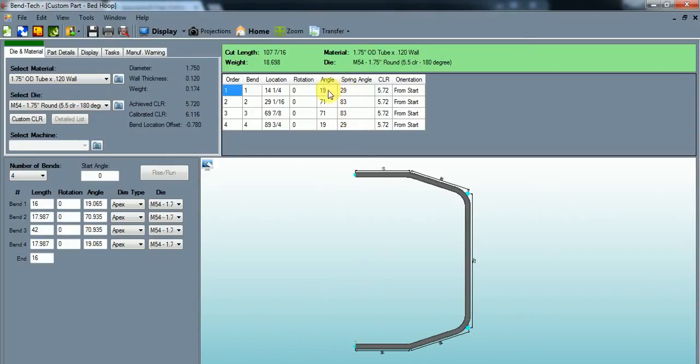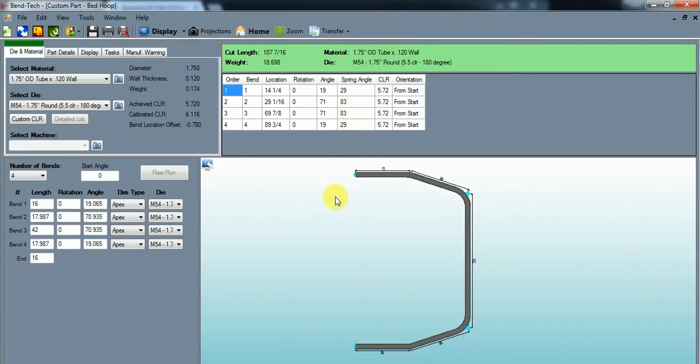My angle and spring angle is quite a bit different because I'm using the model 54 bender and it's just how I have it set up, but it works great. And there you have it. That's how you measure and bend a bed hoop for a Toyota pickup. Thanks guys.